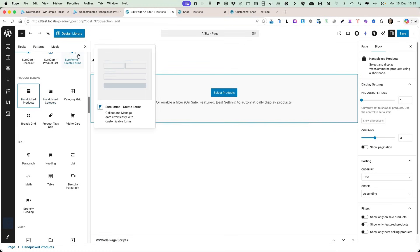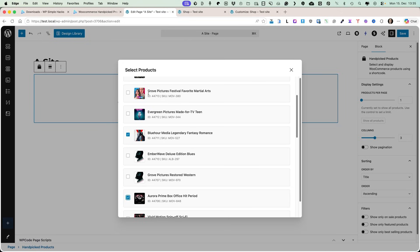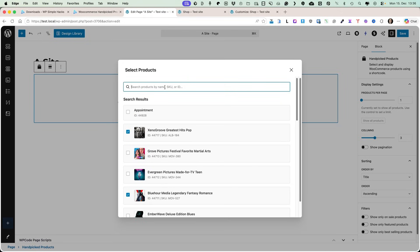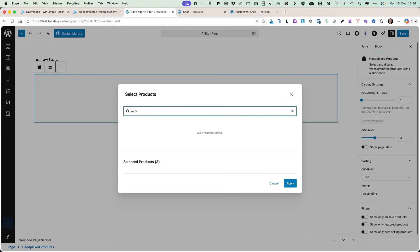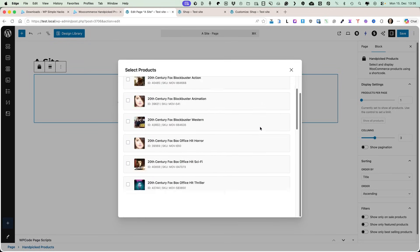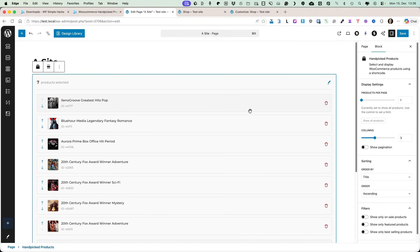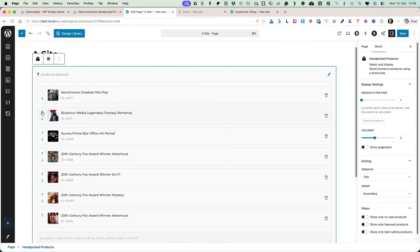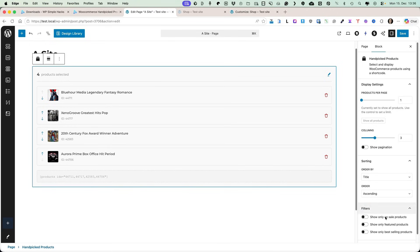Let's start with handpicked products. First, select the products — this one or that one, whatever it is. You can also search by name, SKU, or ID. Let's search for some movies here and add these products. When you scroll down, you'll see the products you have selected. You can delete them if needed. You can also reorder them by clicking the arrow, or delete any using the delete icon.